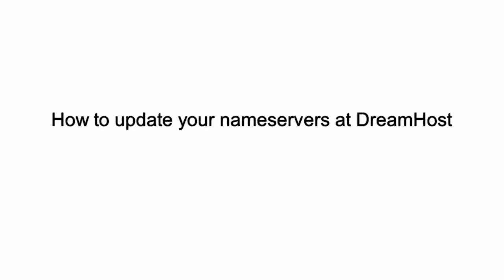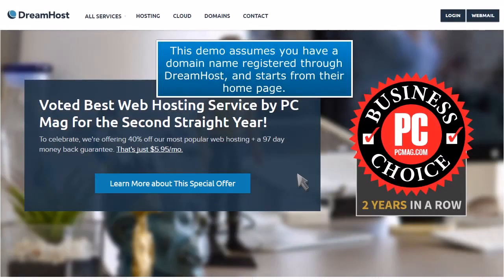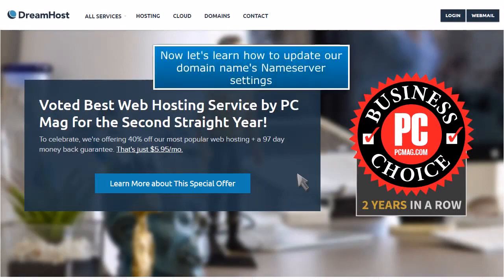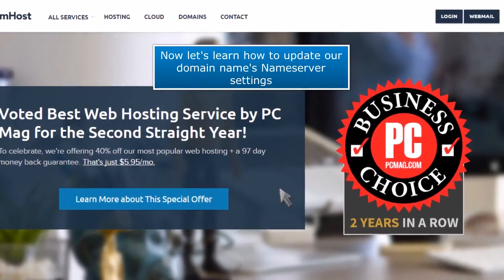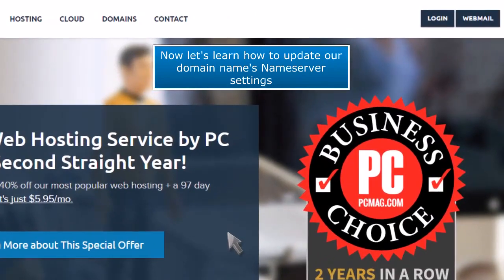How to Update Your Name Servers at DreamHost. This demo assumes you have a domain name registered through DreamHost and starts from their home page. Now let's learn how to update our domain name's nameserver settings.